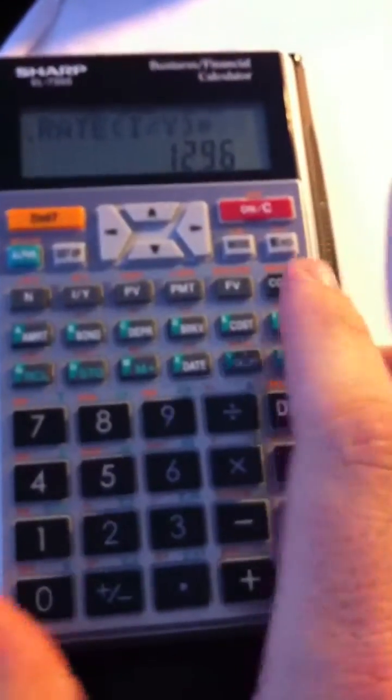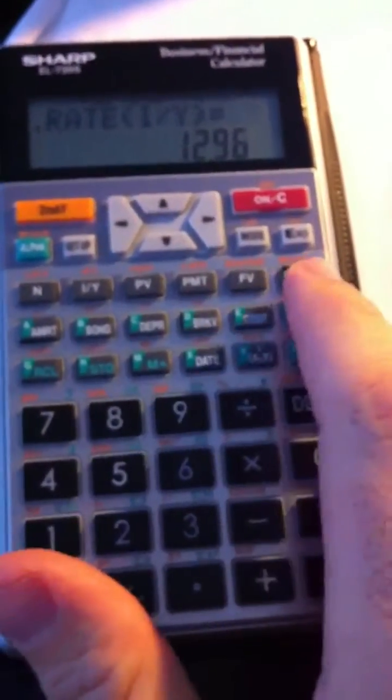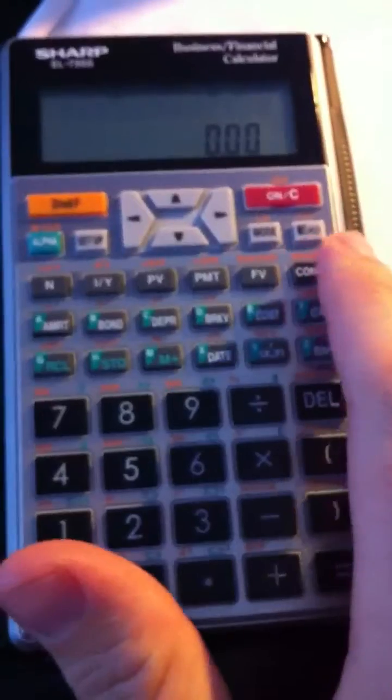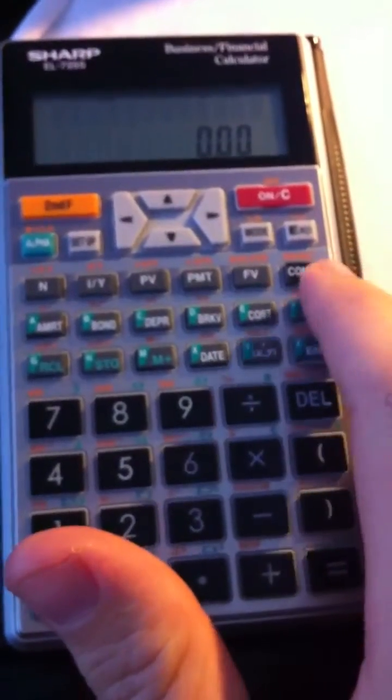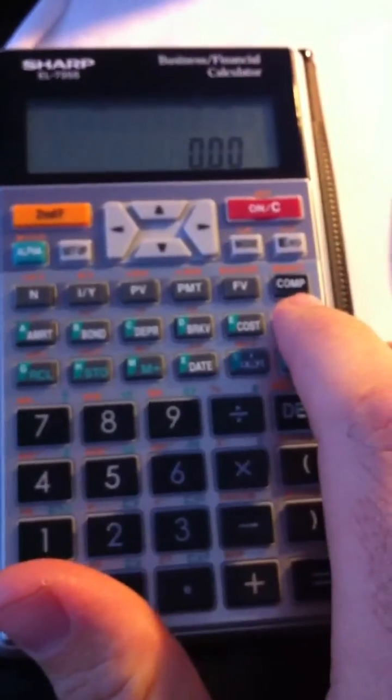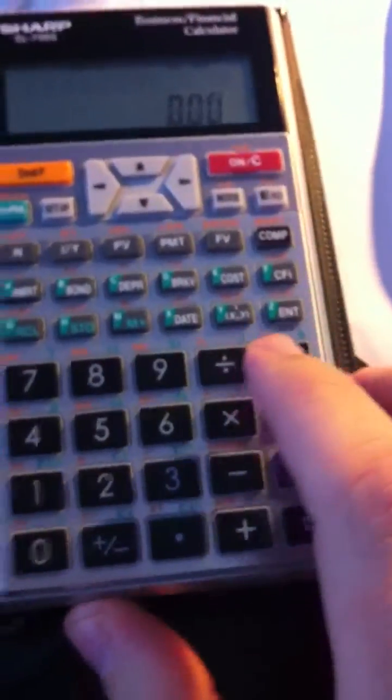What I'm going to do now is clear the calculator by pressing CFI, then second, then mode. Okay.